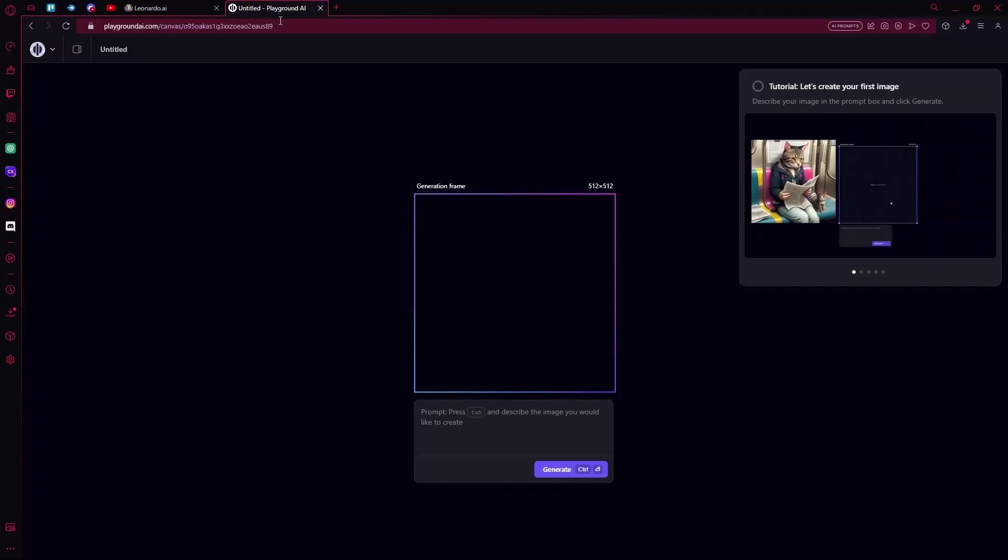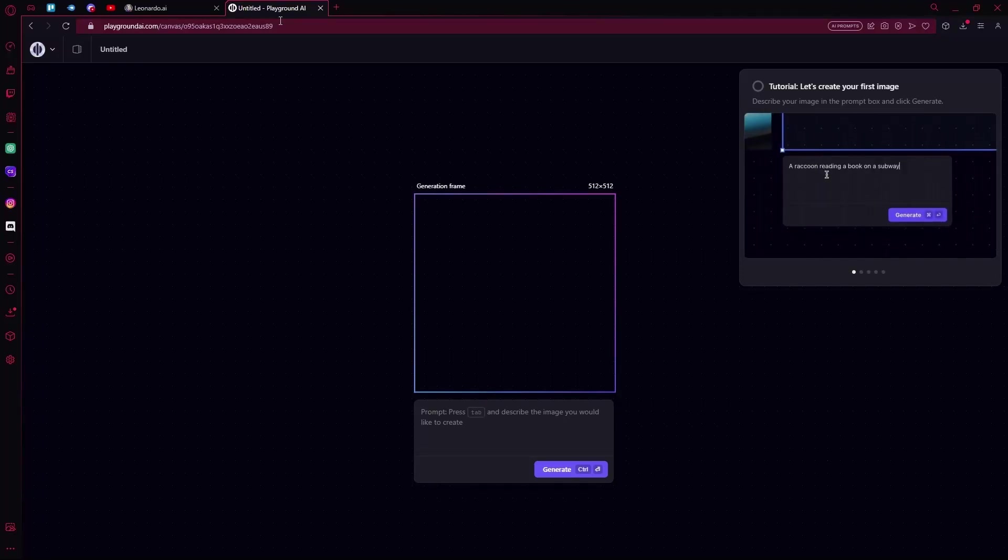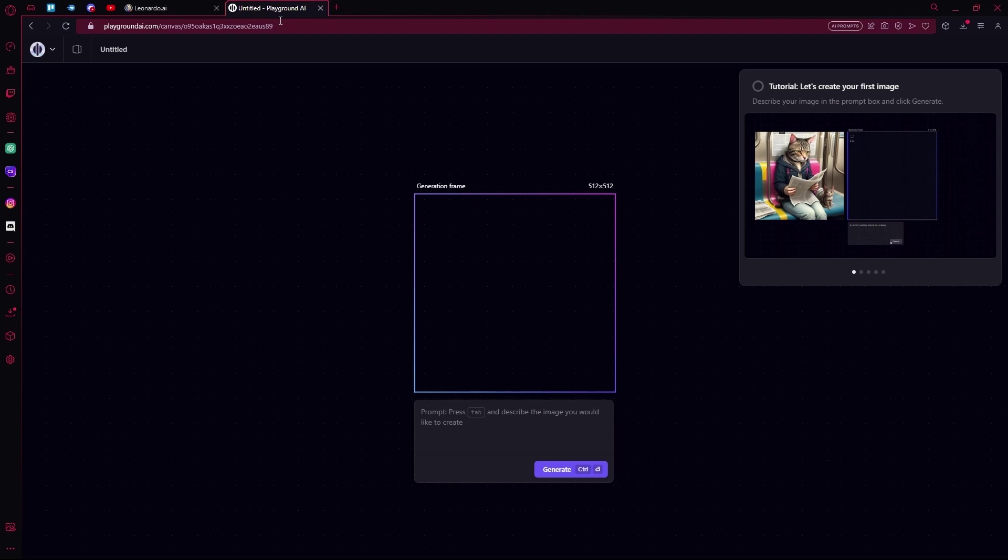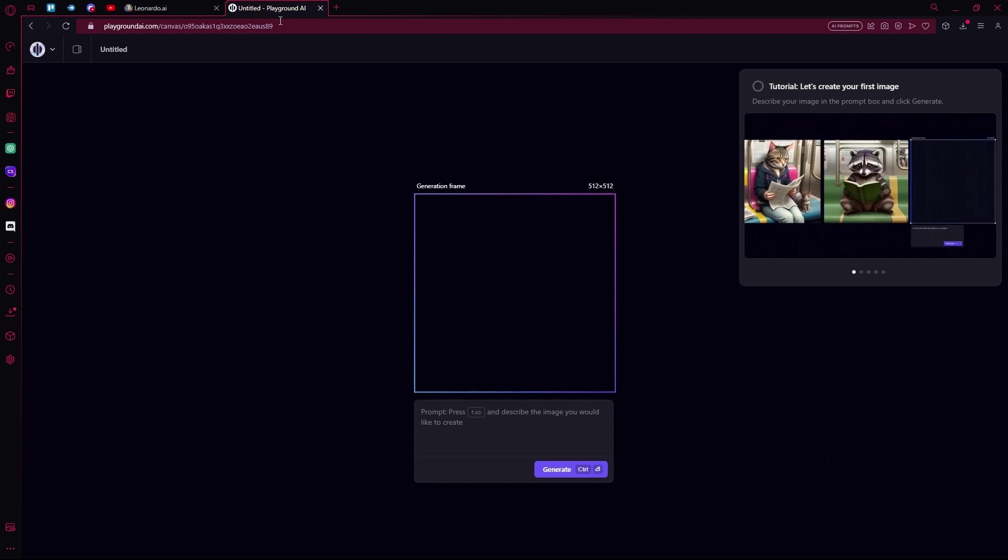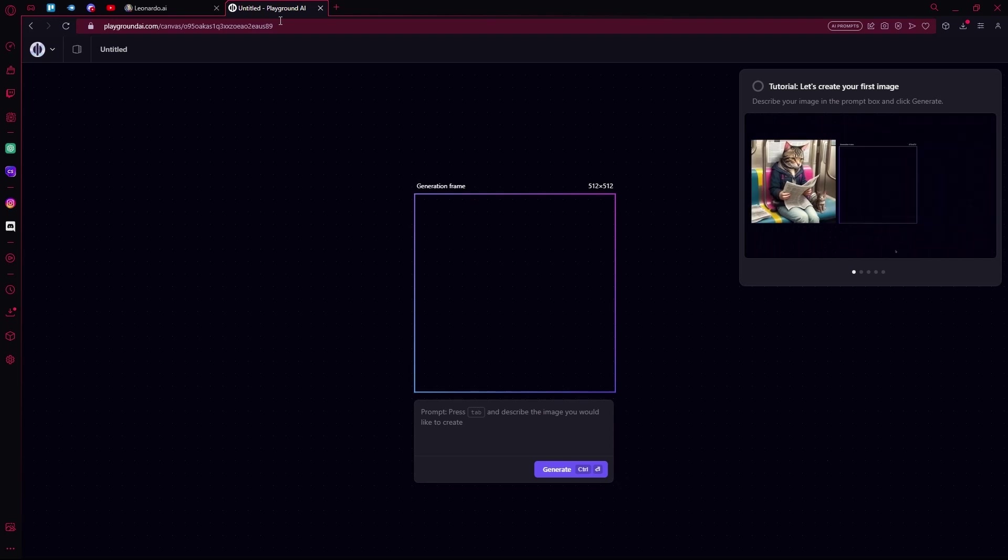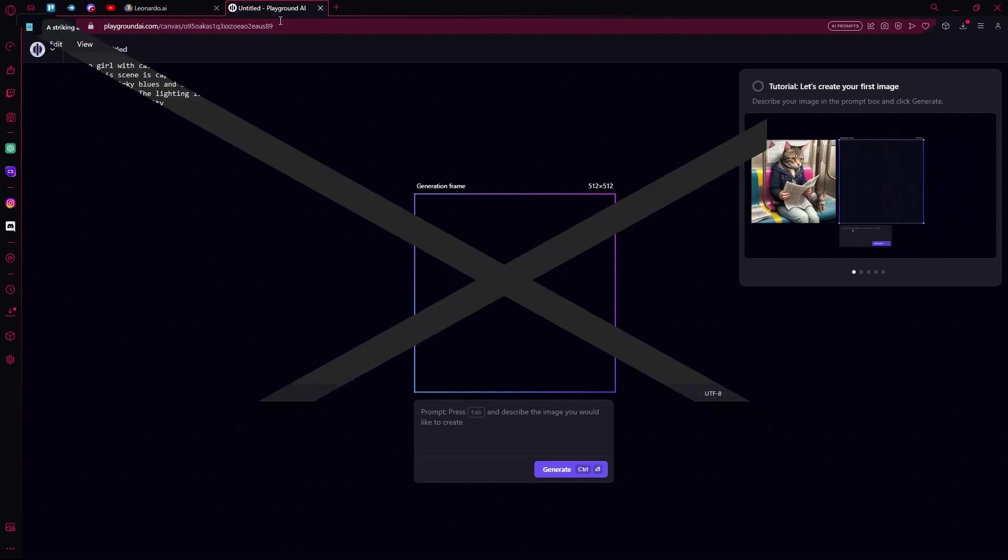Hello there, in this video we are going to be comparing Playground AI with Leonardo AI to see which one generates better images using the same prompt.